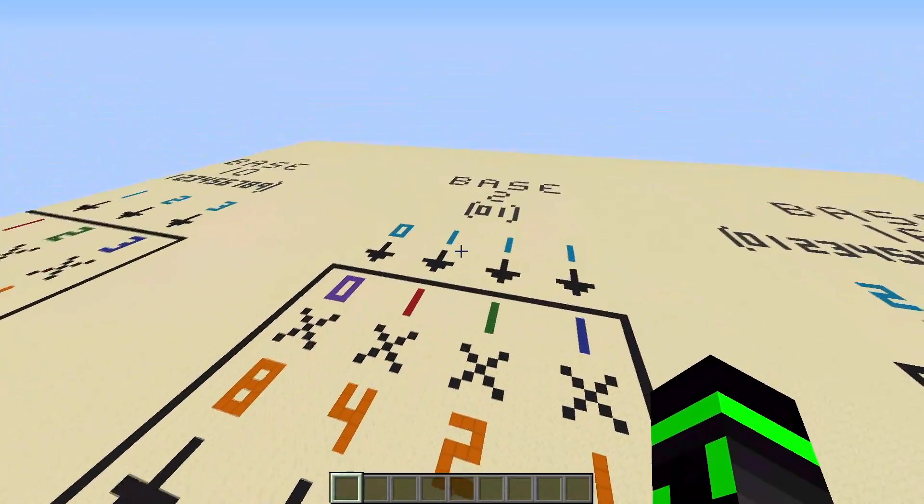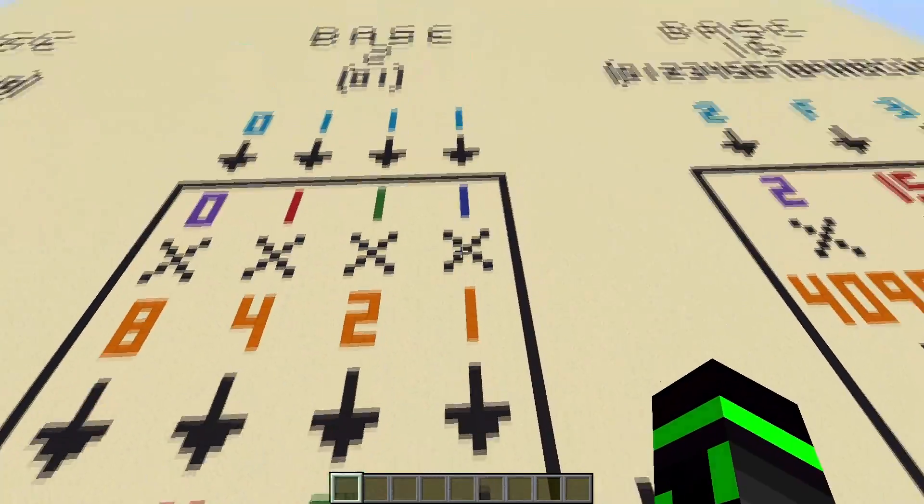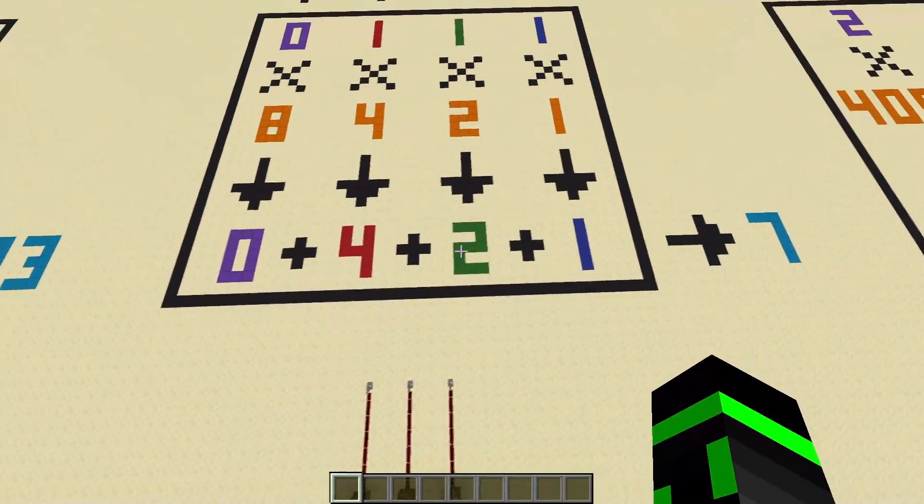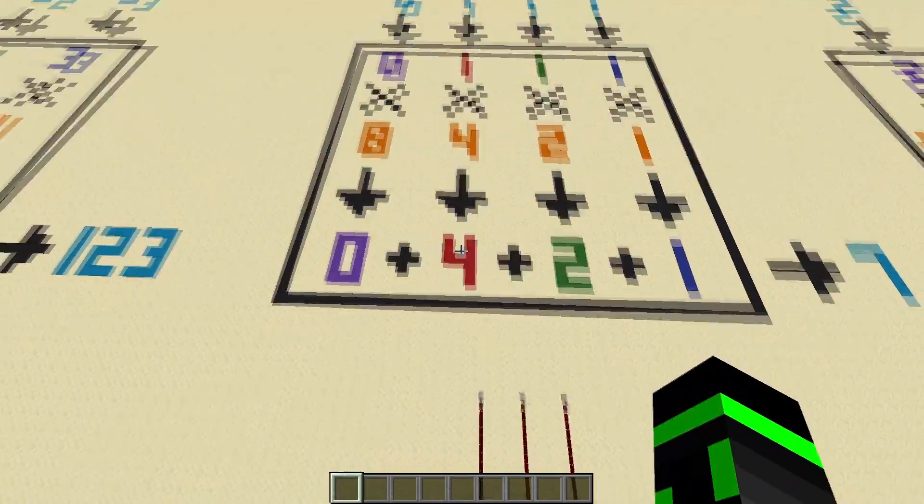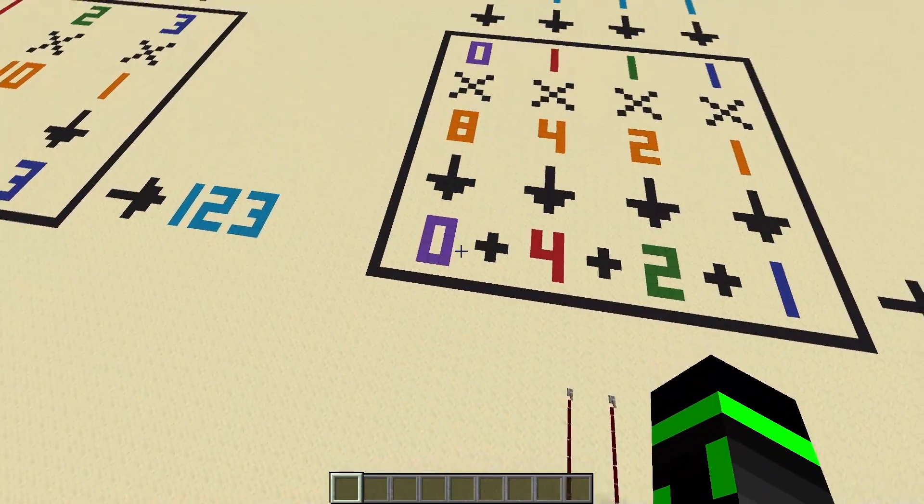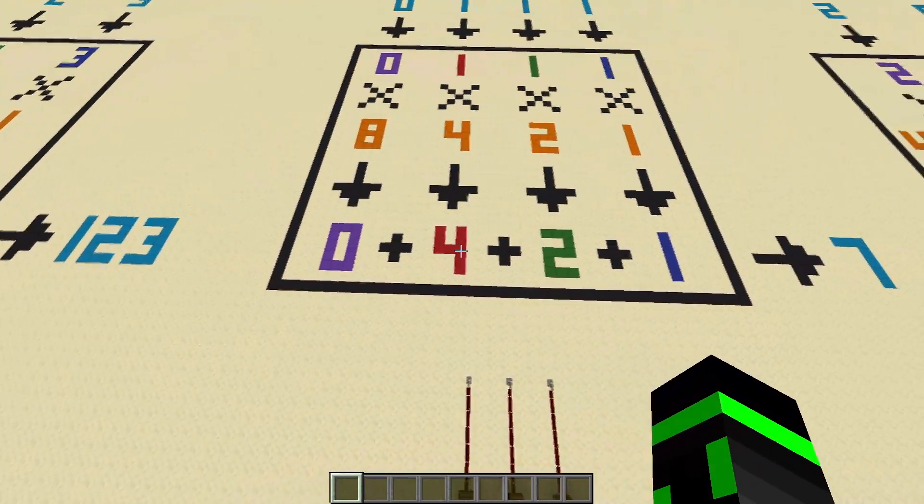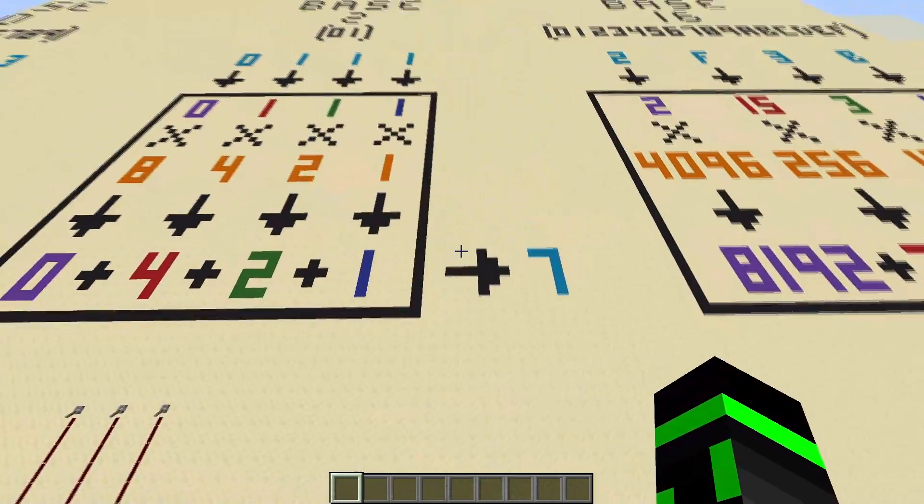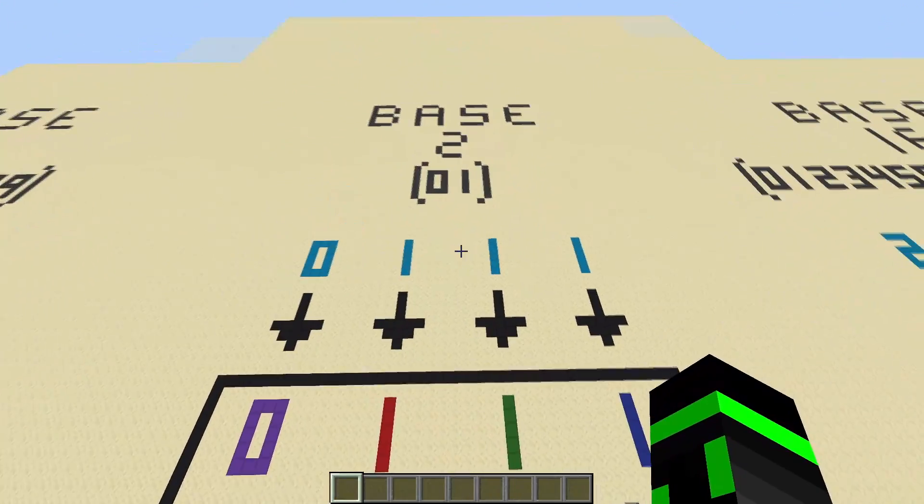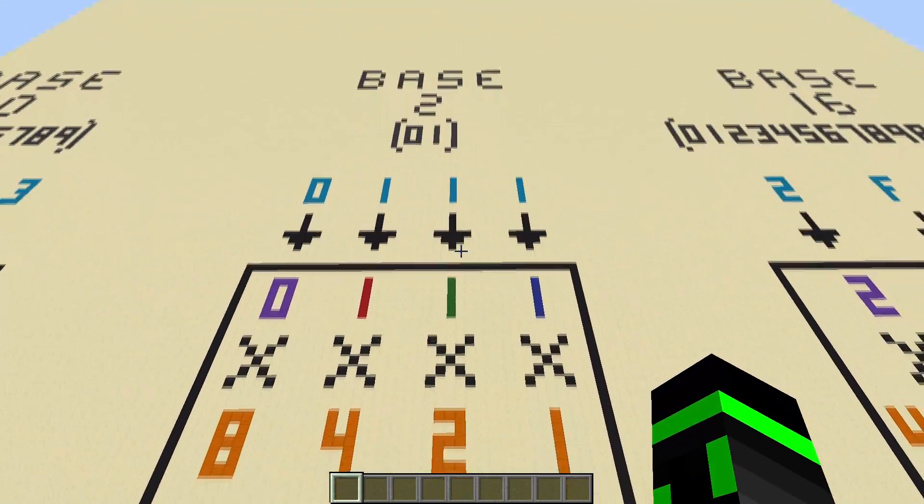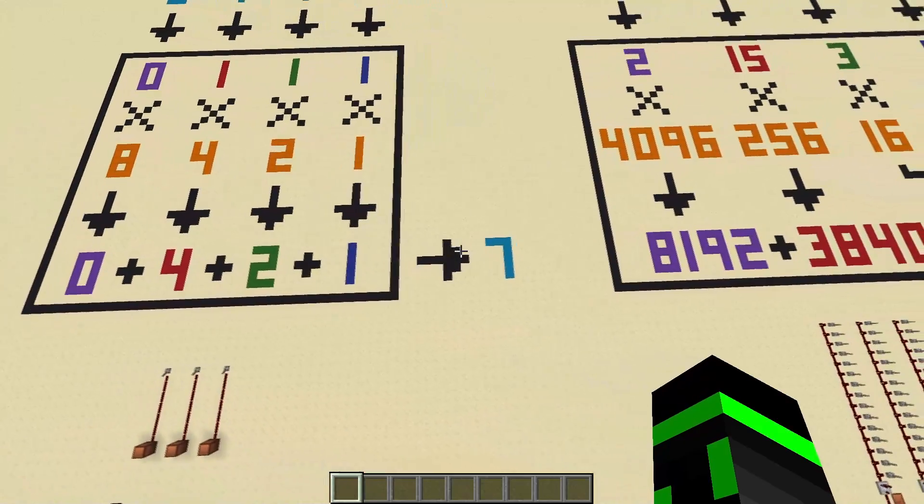So if we want to know what the number 0, 1, 1, 1 is, we follow the exact same procedure as base 10. You take the number, and you multiply it by its place values, and you add up the total, and that's your number. So 0, 1, 1, 1, well, 1 times 1 is 1, 1 times 2 is 2, 1 times 4 is 4, and 0 times 8 is 0. 0 plus 4 plus 2 plus 1 is 7, which means that 0, 1, 1, 1 in binary represents the number 7.